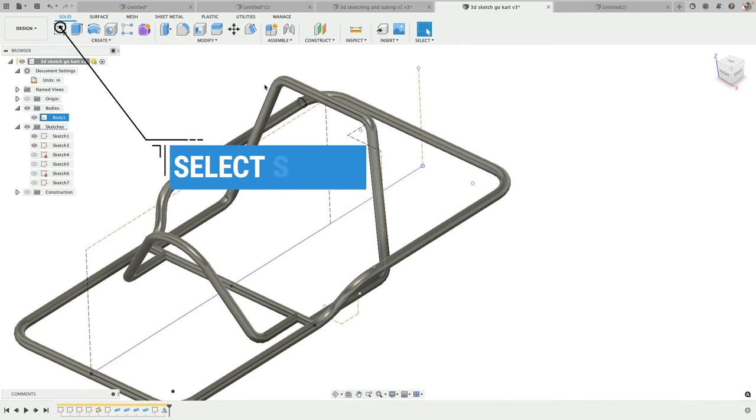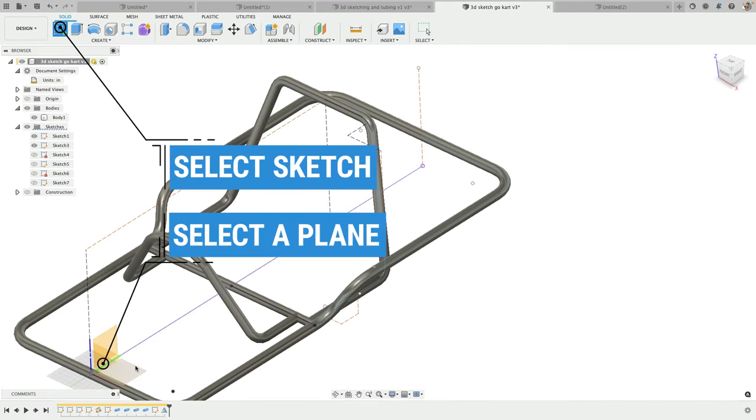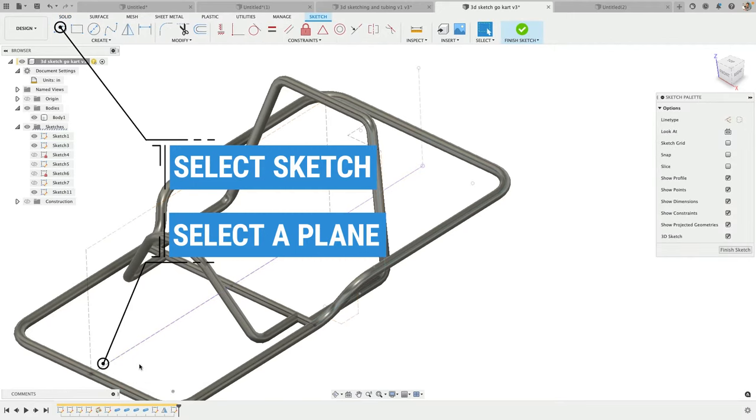First, select Sketch. Select a plane, but you're not locked to it.